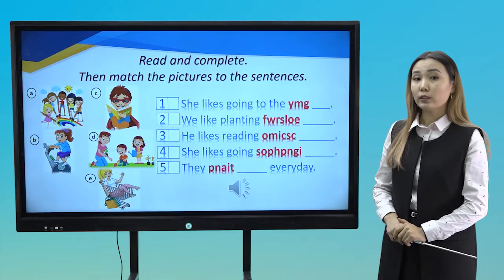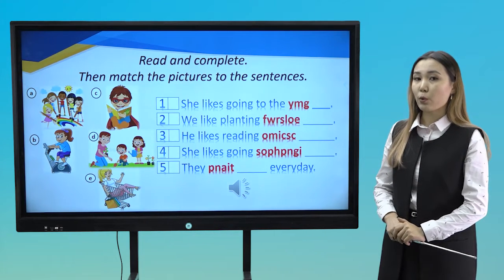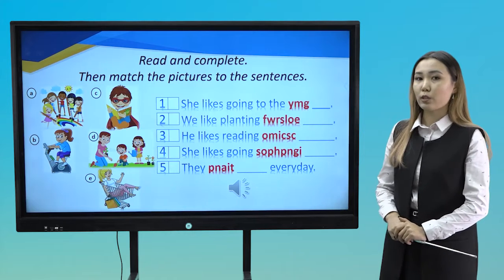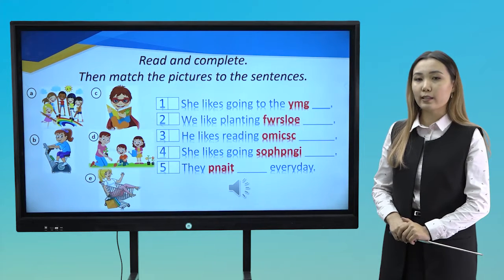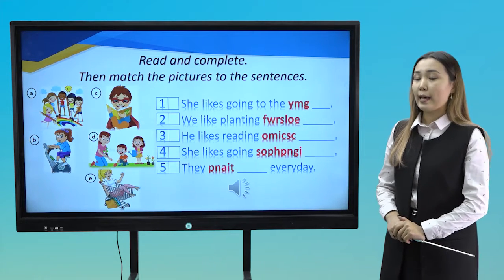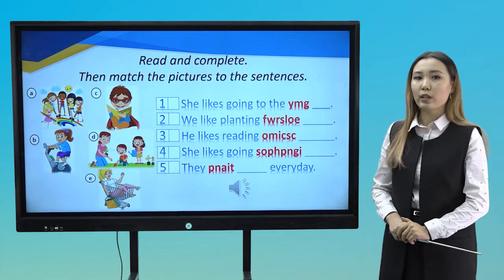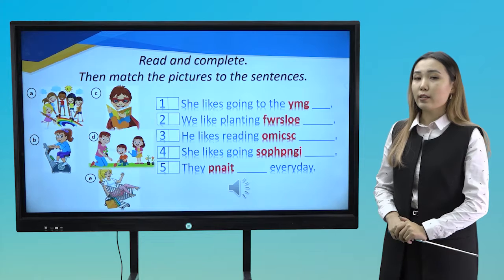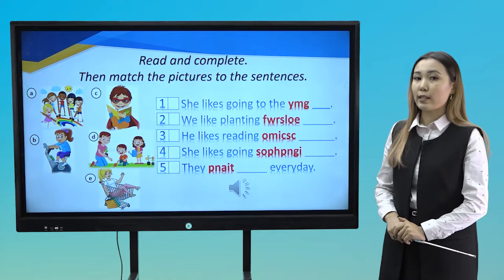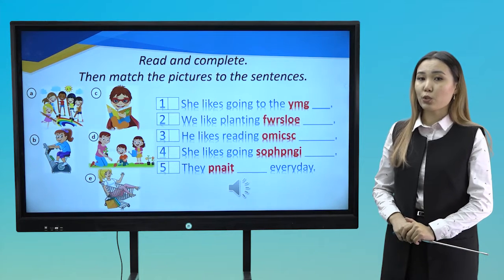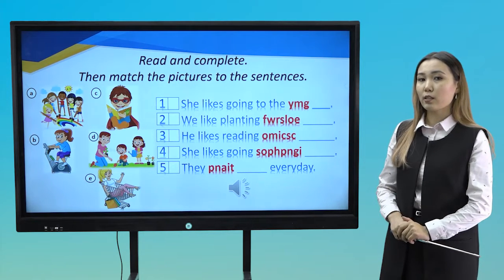Now let's fix the new words. Read and complete using letters provided. Then match the pictures to the sentences.